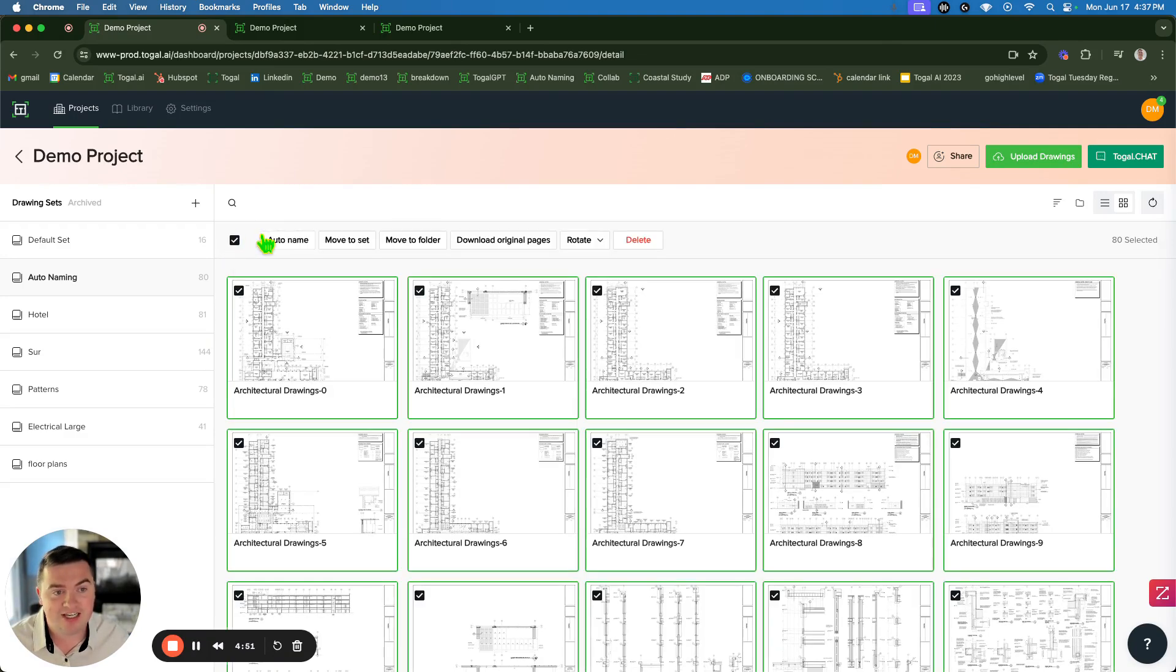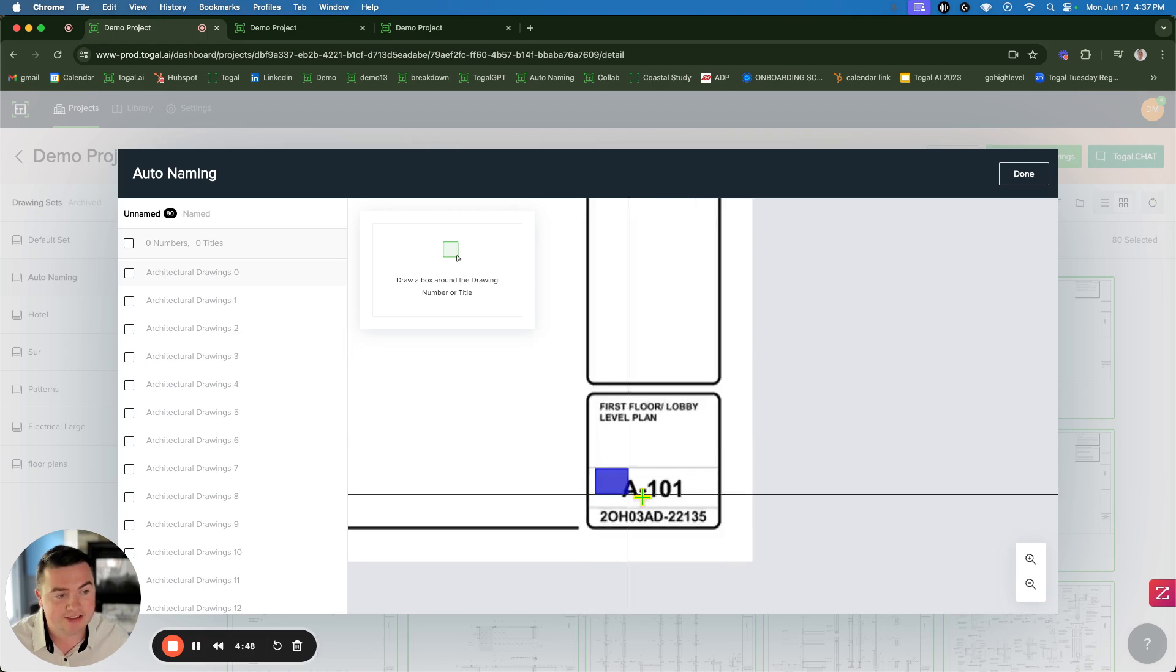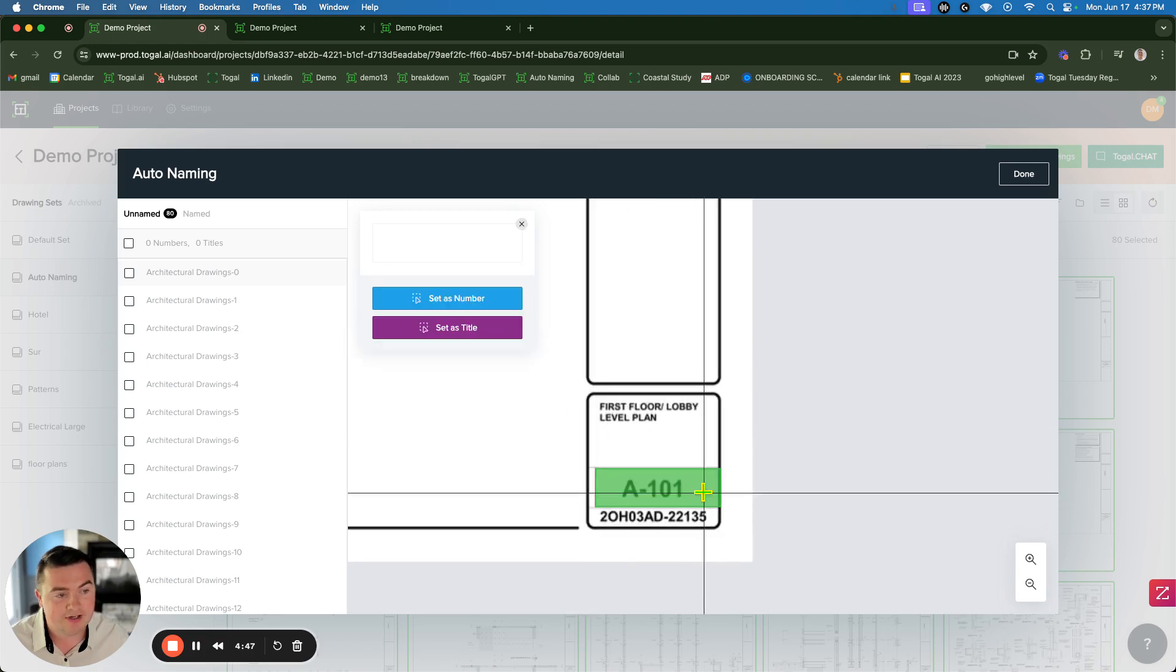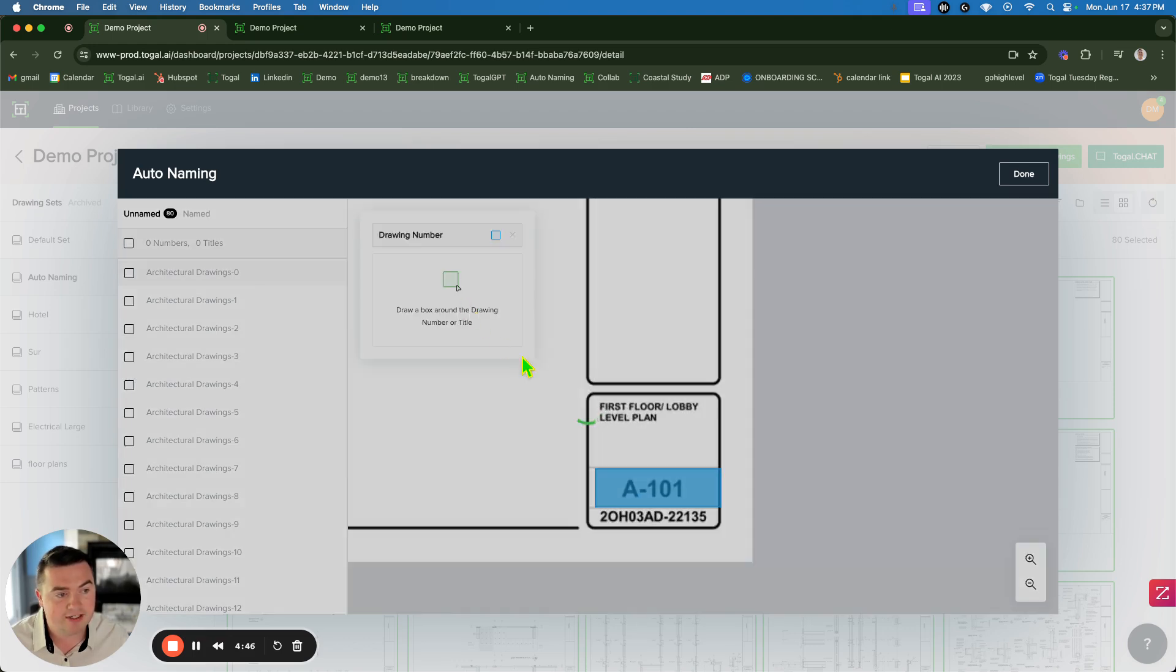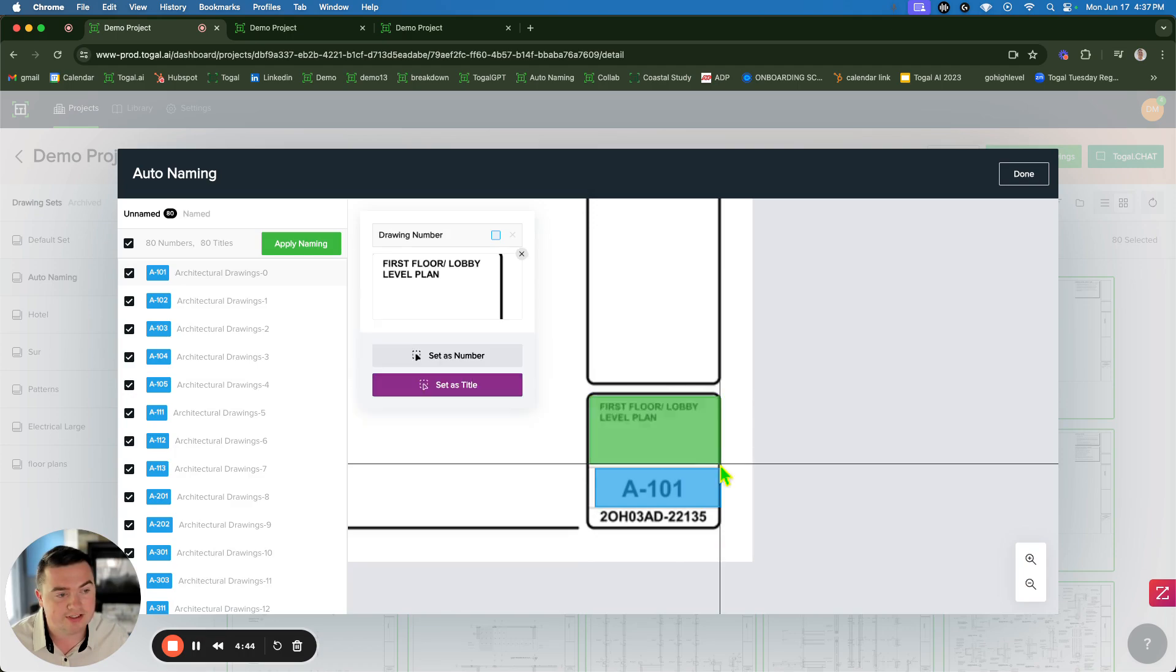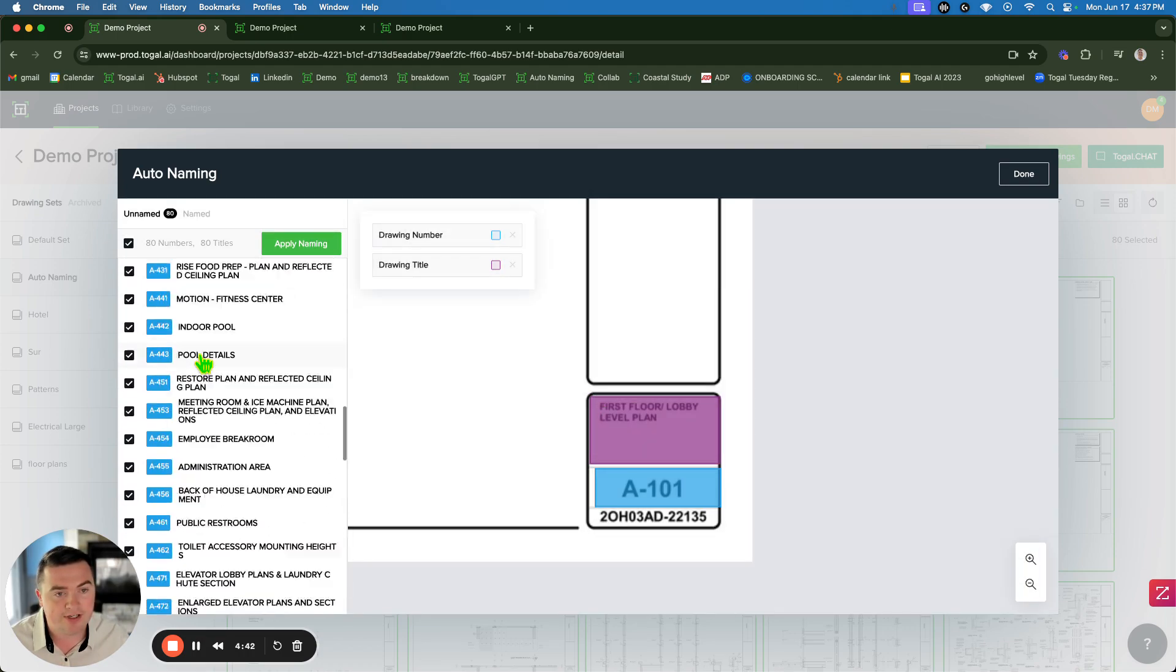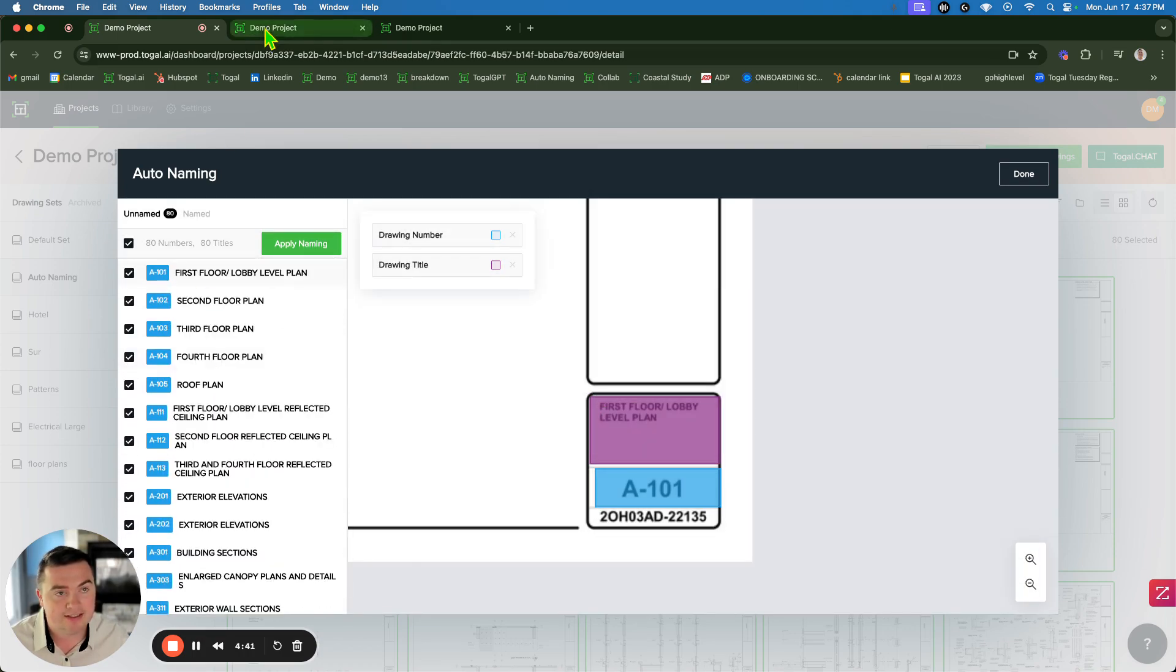Step one, name your plans. We have auto-naming. We can extract text from any sheet, vectorized, non-vectorized, hand-drawn even, it still works. Set its title, boom. We numbered and named all the pages.